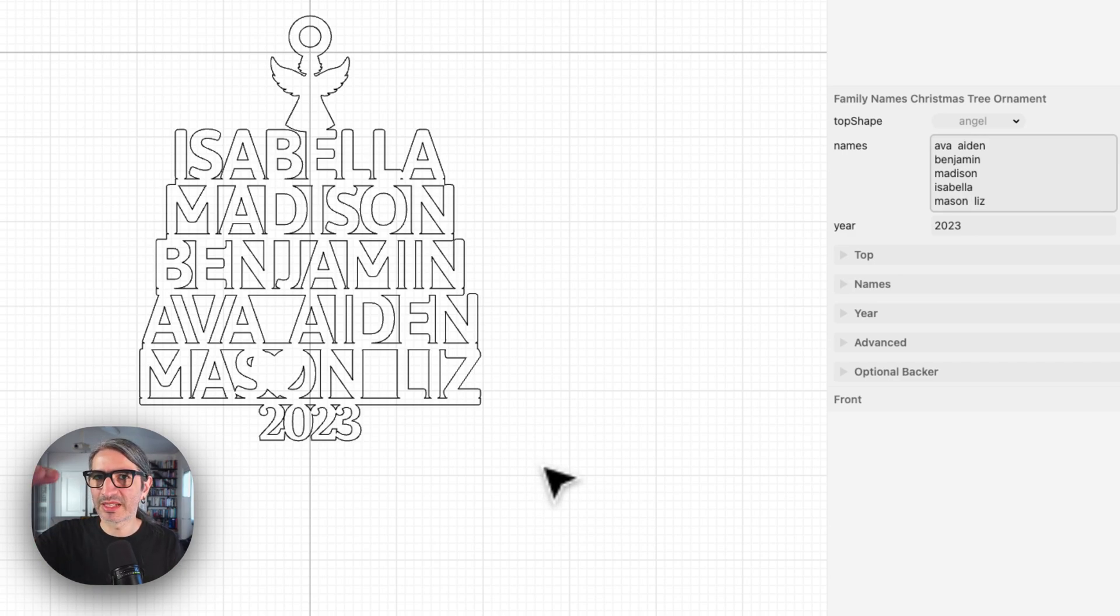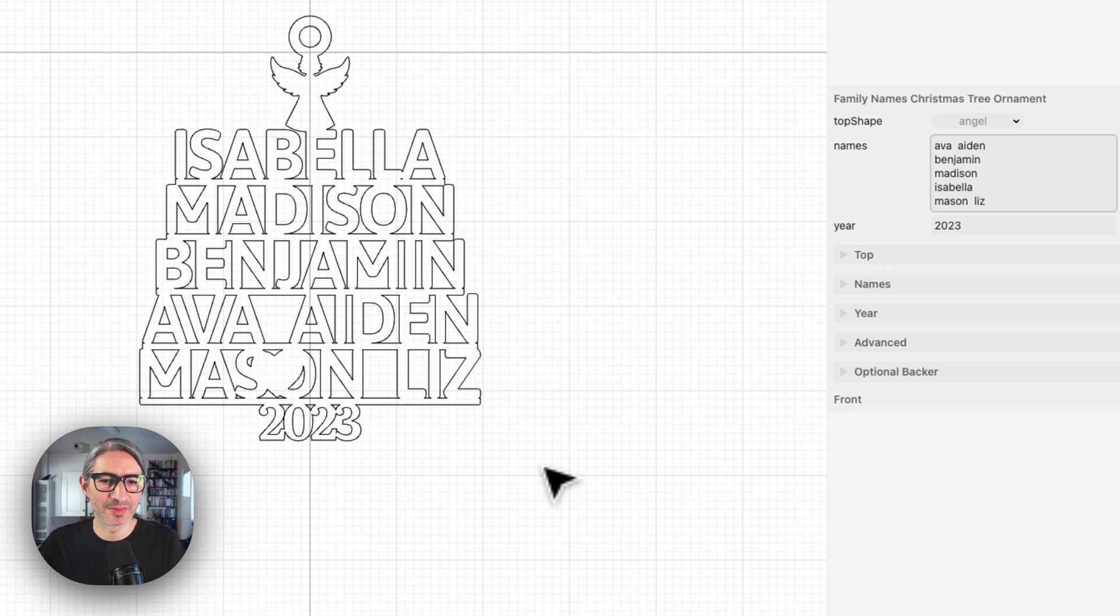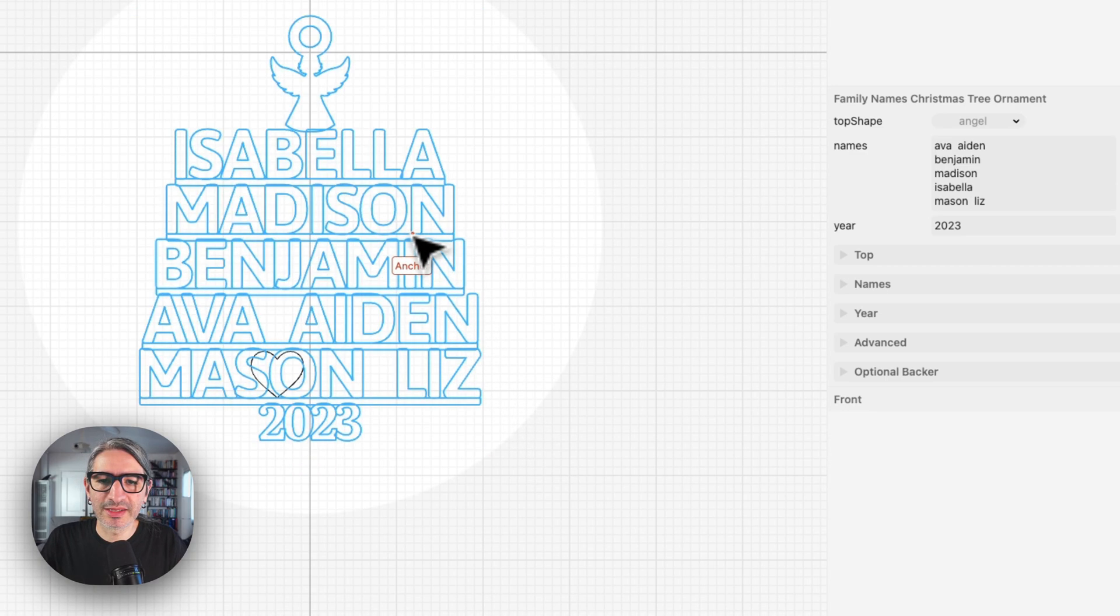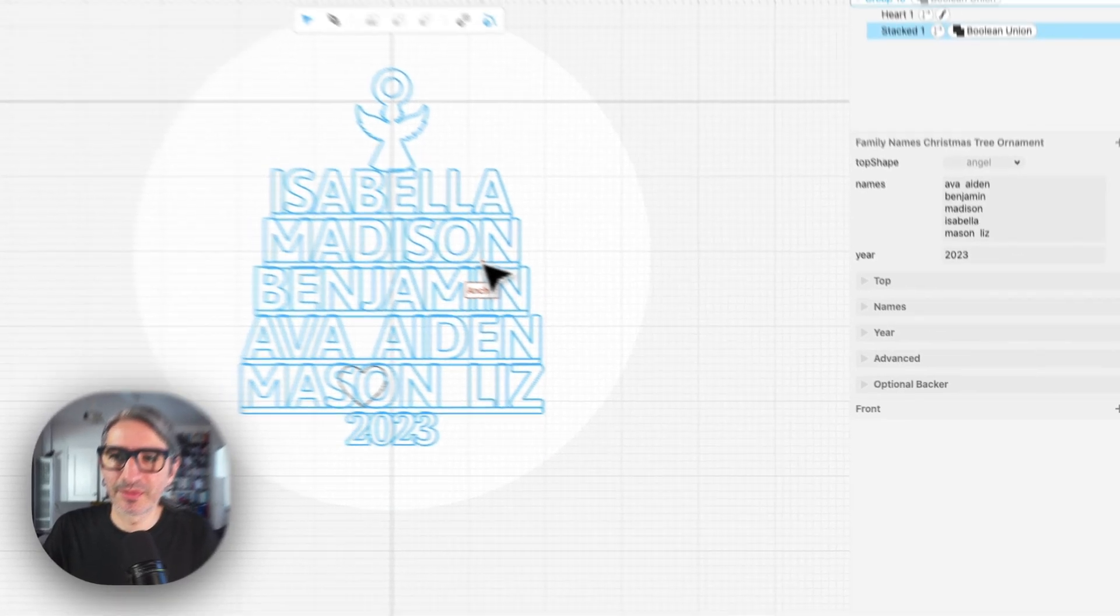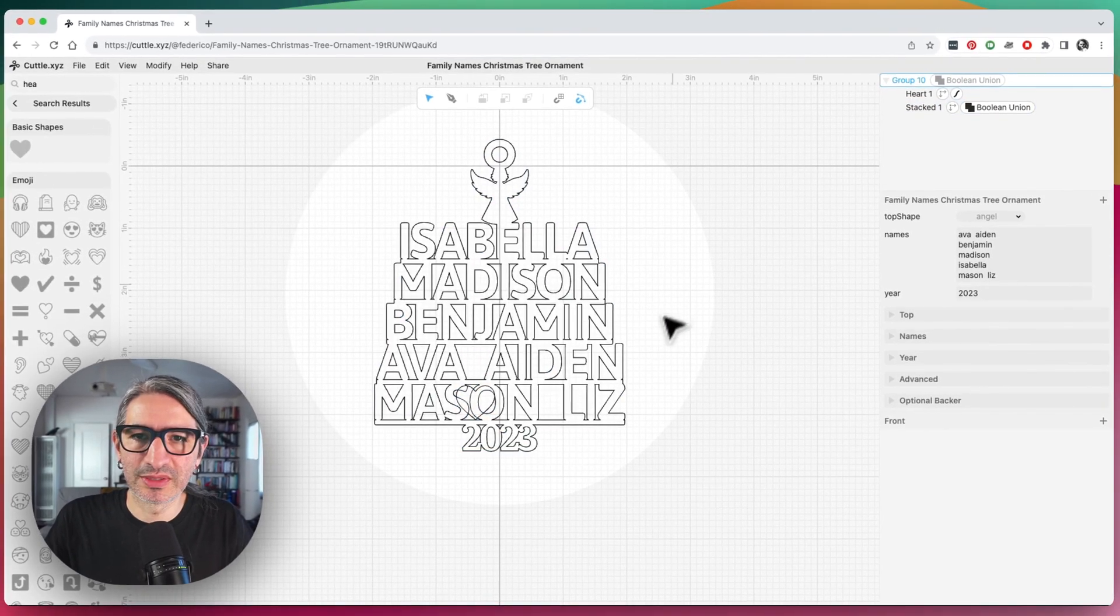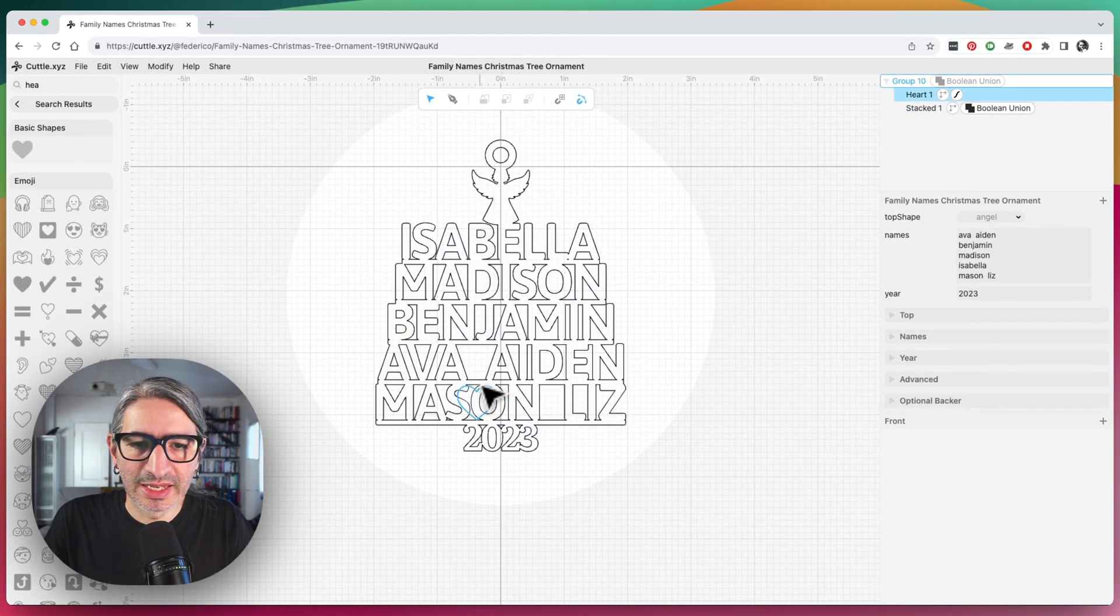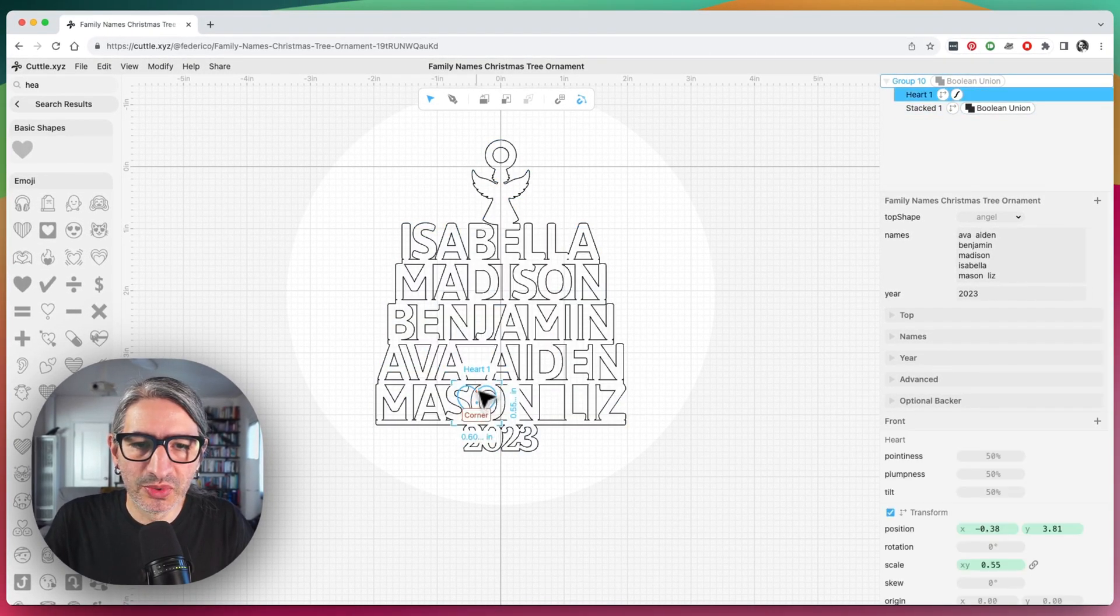Ideally, you would get your names and then add the shapes that you want. But if I want to fix it, I can double click here, which goes into this kind of focus mode where I can edit the group and I can go ahead and move the heart.